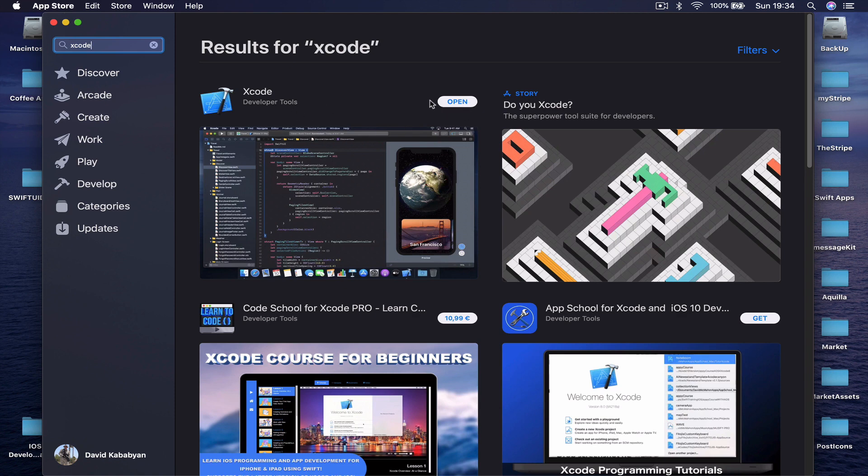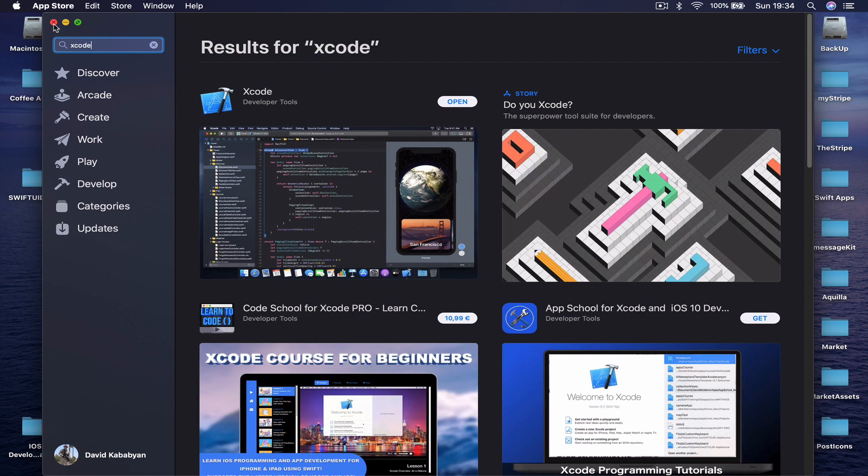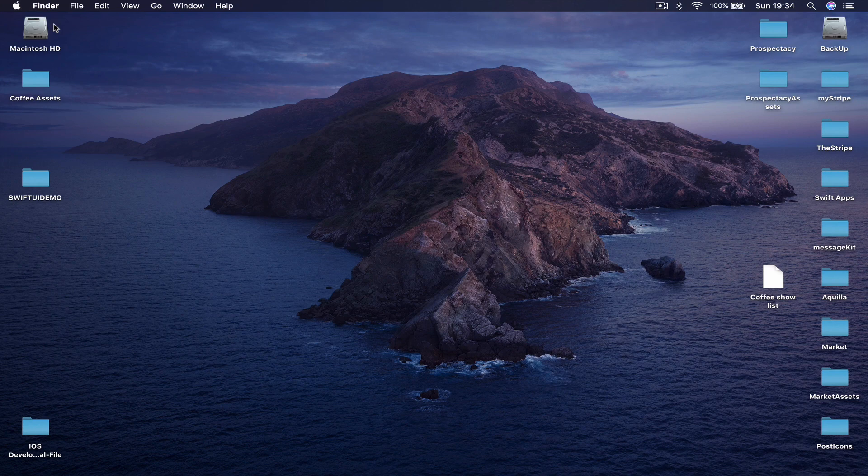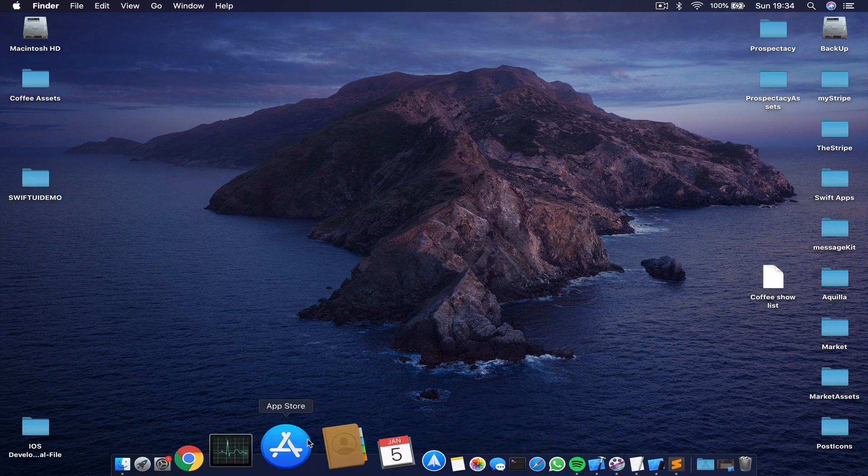And this will give you your Xcode here, which is for free. You can just download and you will get it. So if you don't have it, just download it. We will be waiting for you - I'm just kidding, we're not going to wait for five gigabytes to be downloaded - but just pause the video here, download your Xcode, and once you are ready you can get started.